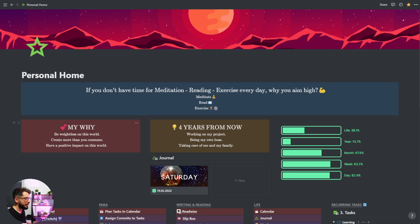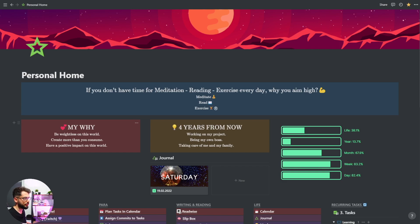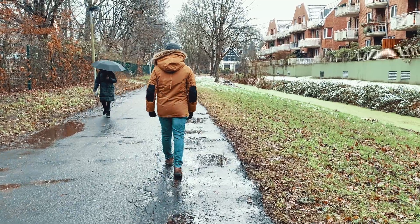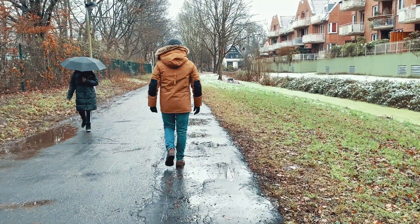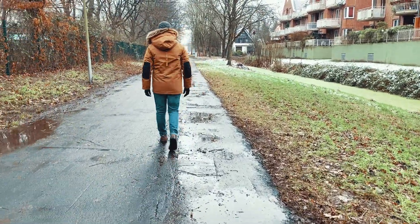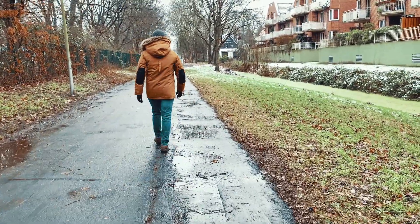My 'why' is the reason why I'm alive and the goal of my life. I would like to be weightless on this world. I would like to create more than I consume — those two phrases are connected — and I would like to have a positive impact. I can make thousands of videos about this but let's just leave it like it is.